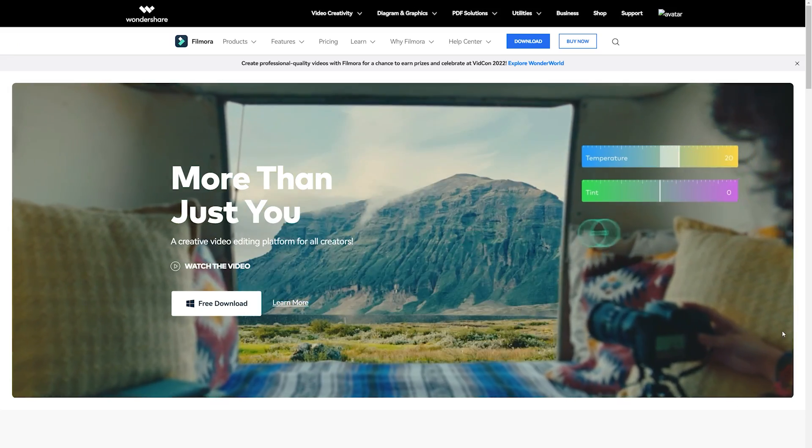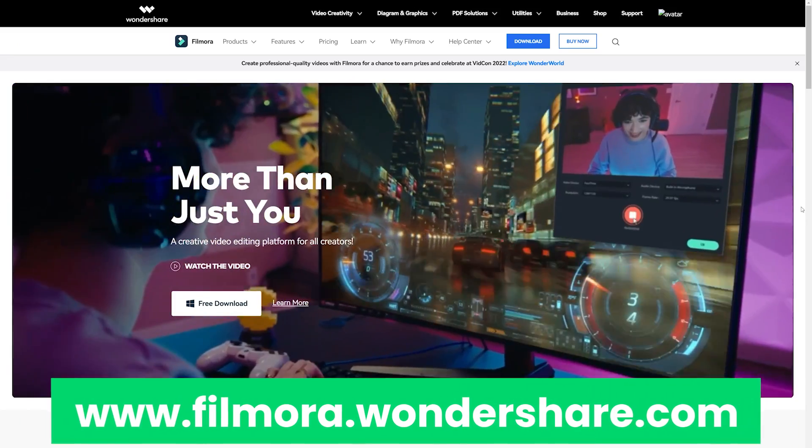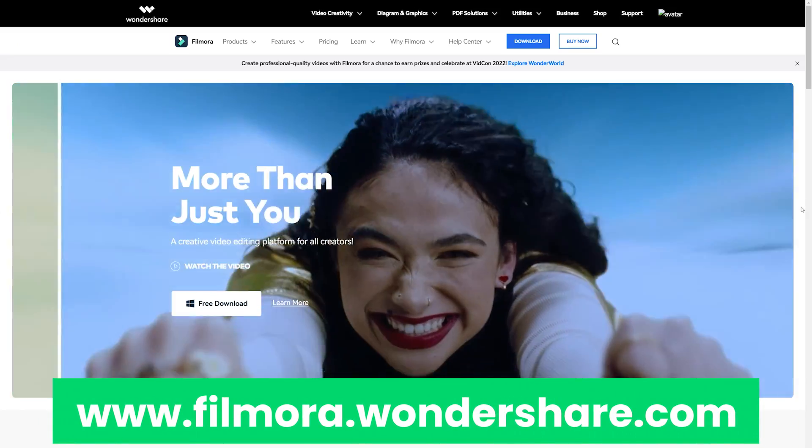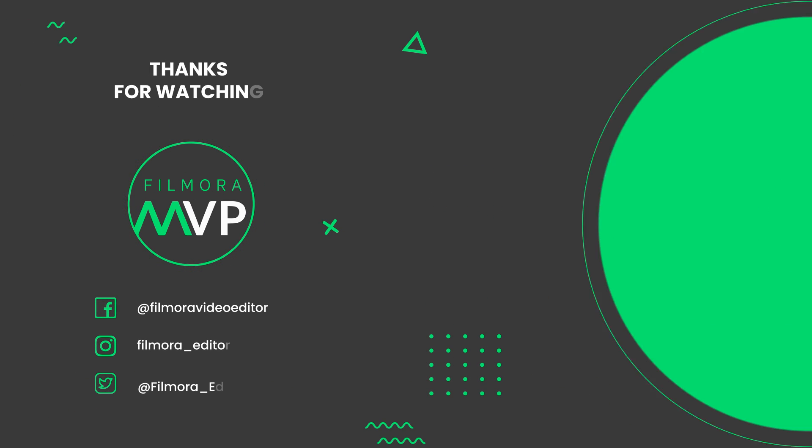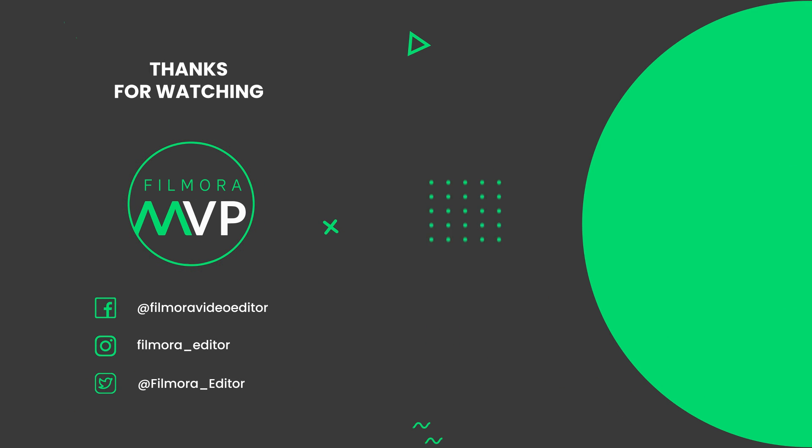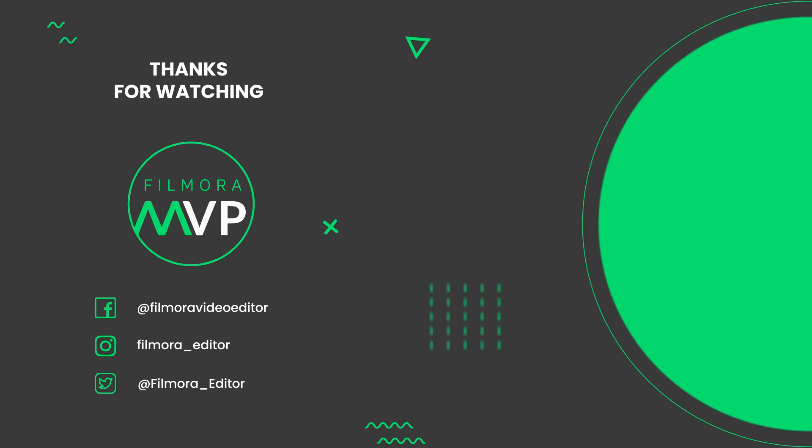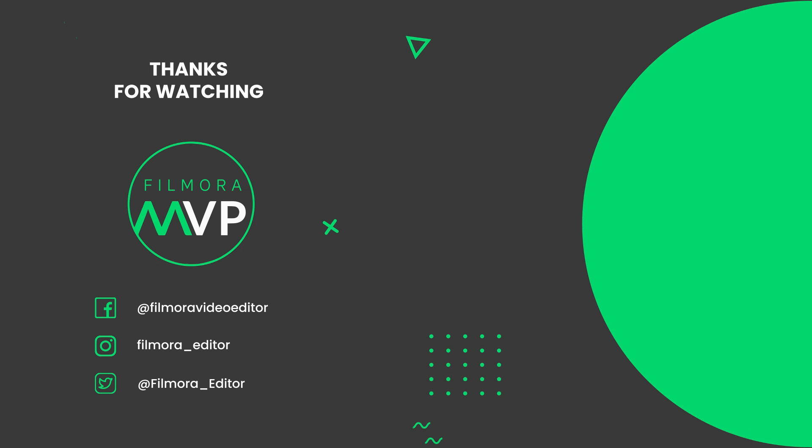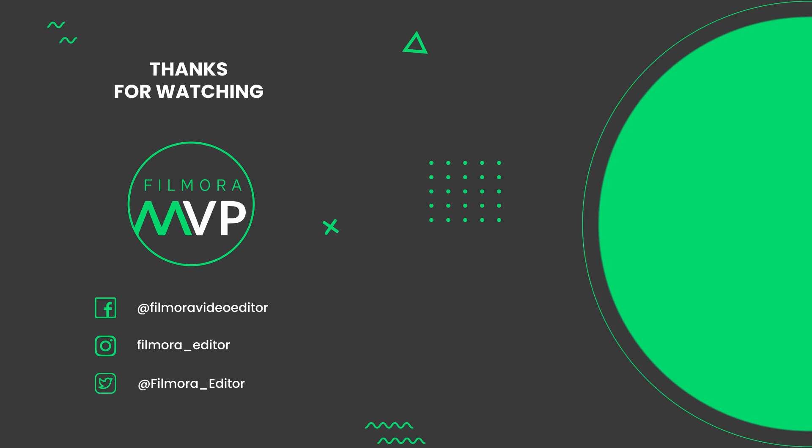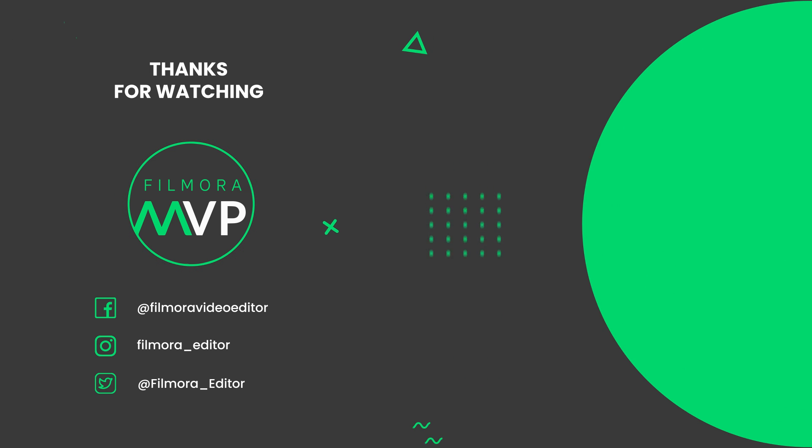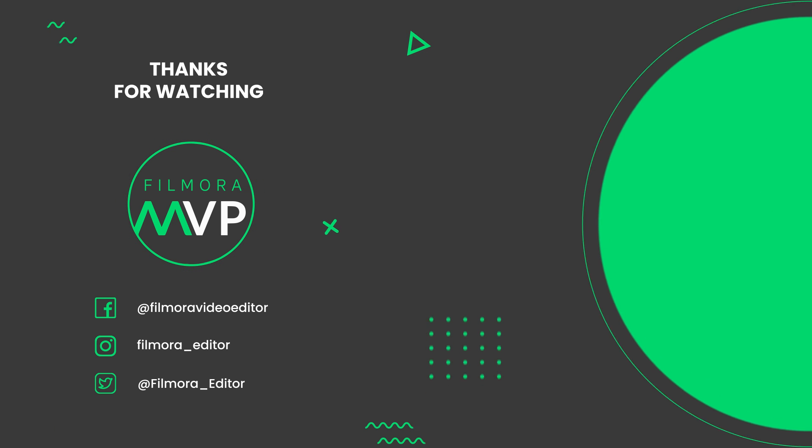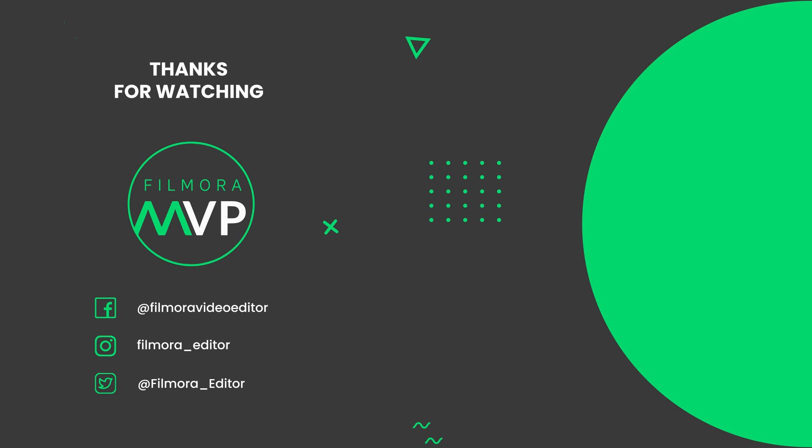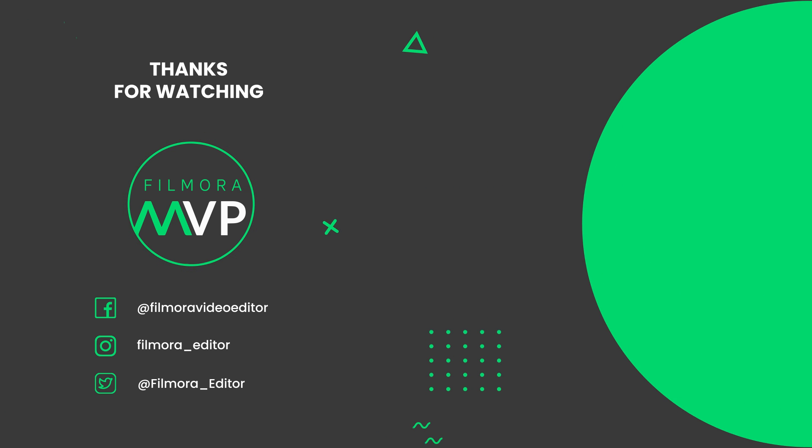If you're interested in more useful content, check out Filmora.Wondershare.com.